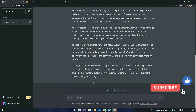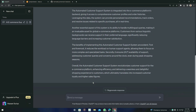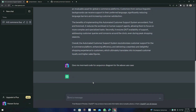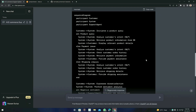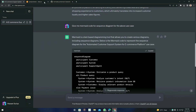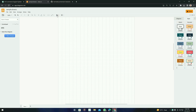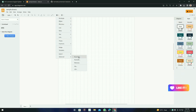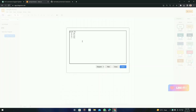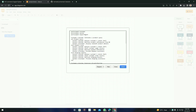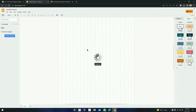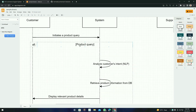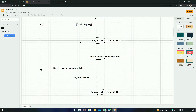Now we can ask for the diagrams. I'm going to ask for the mermaid code for a sequence diagram. Type: 'Give me mermaid code for a sequence diagram for the above use case' and press enter. It generated the result — copy this code, click on the plus symbol, go to Advanced, click on Mermaid, paste the code, and click Insert. It will regenerate the diagram right here.